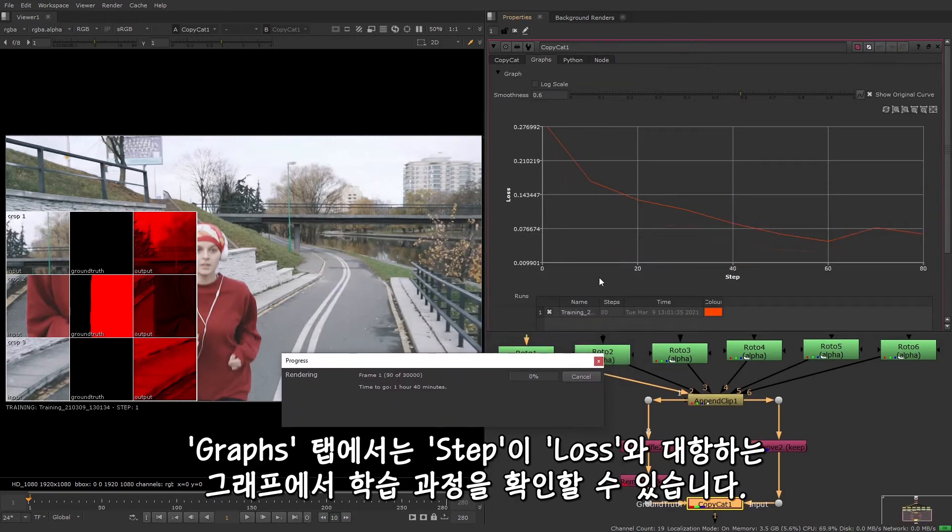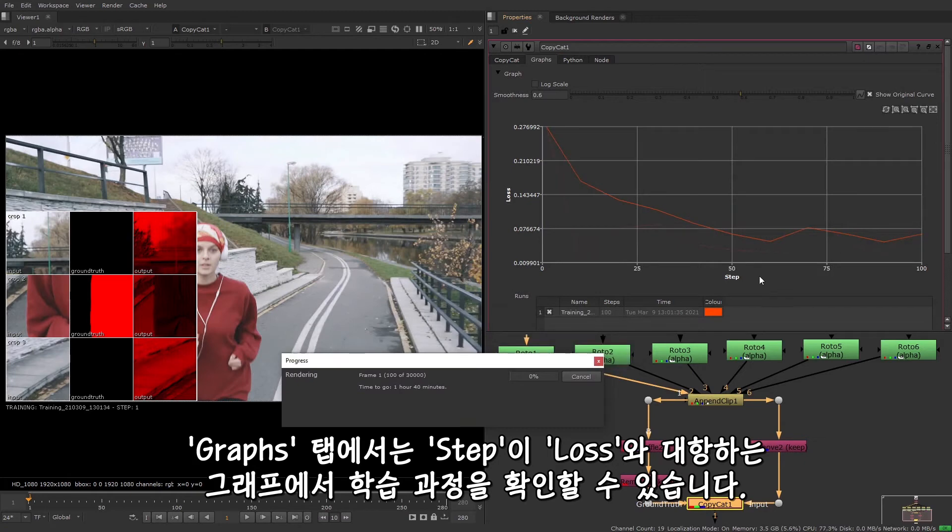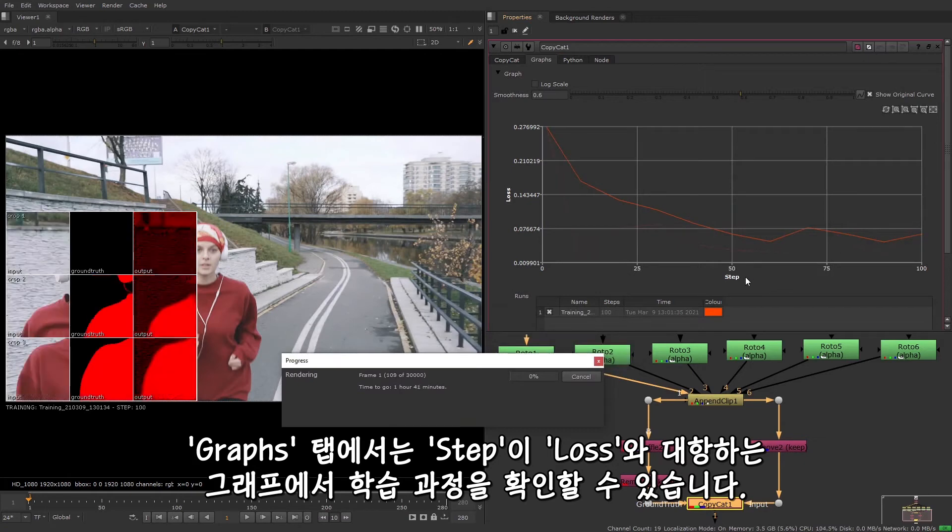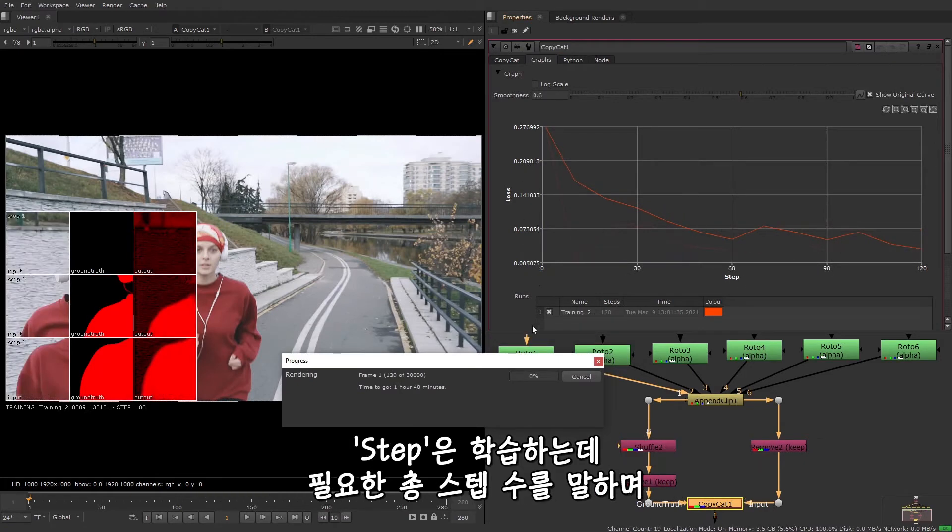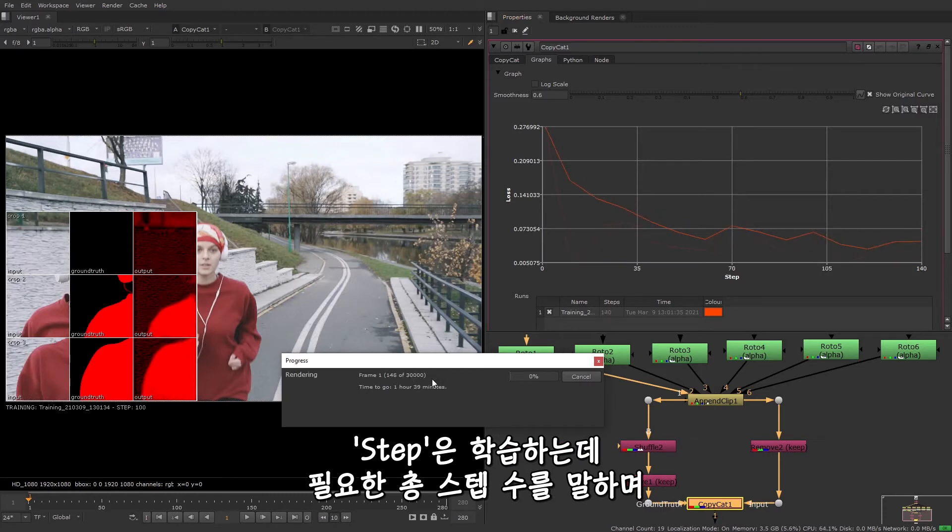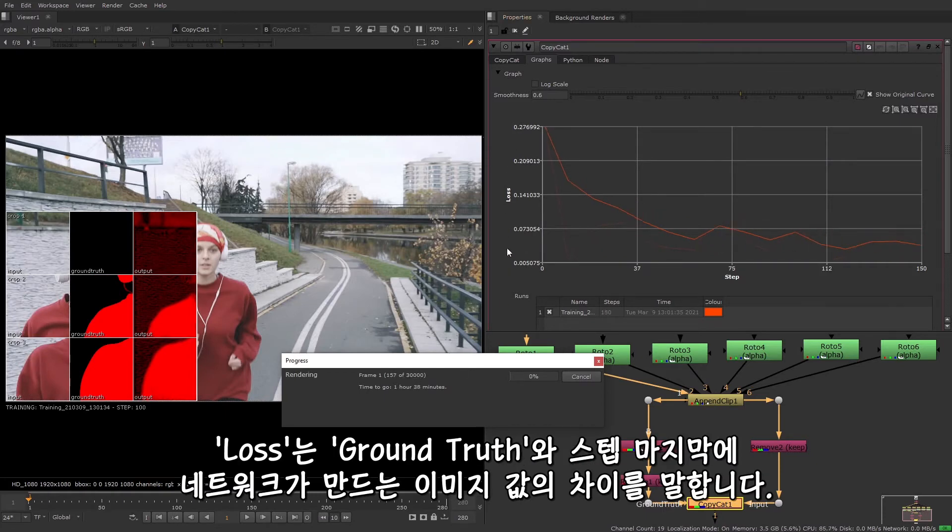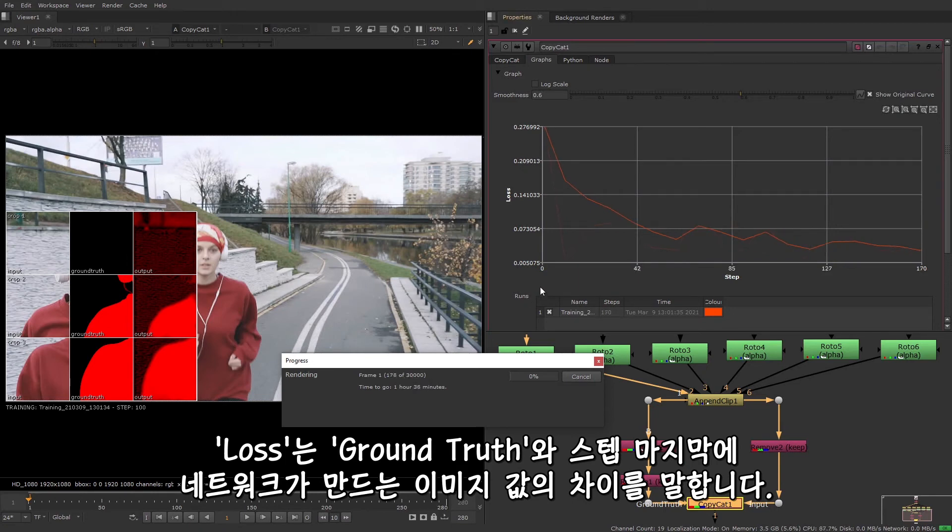Using the graphs tab, you can view the training progress represented as a graph of step against loss. The steps are the total number of steps that the training needs to complete, and the loss is the value of the difference between the ground truth and the image that the network will produce at the end of that step.